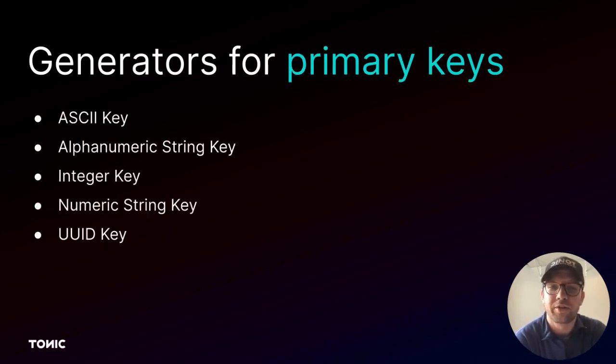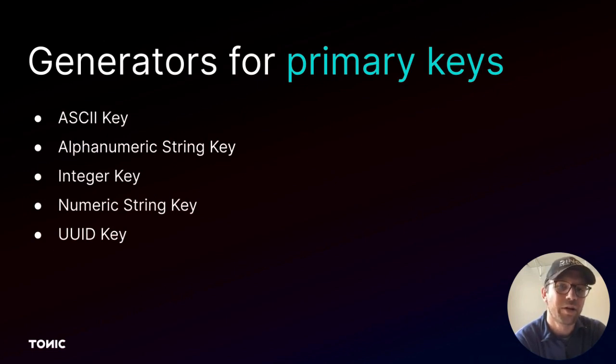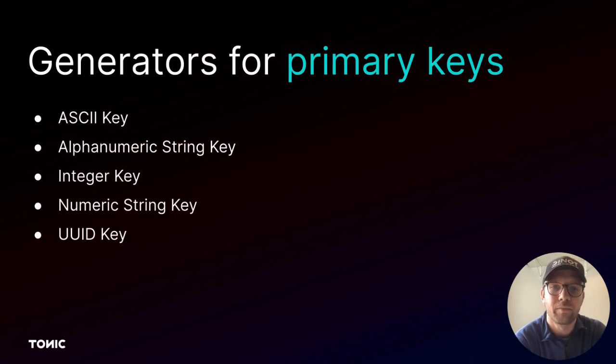There are also generators that are intended for primary key columns. These generators ensure uniqueness and maintain foreign key relationships in your data.